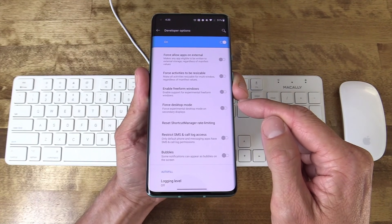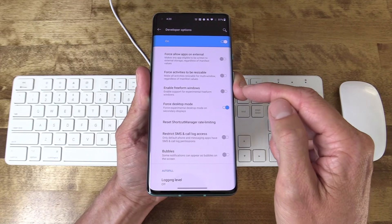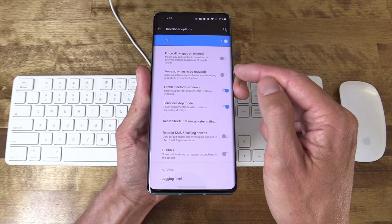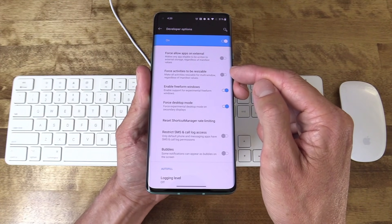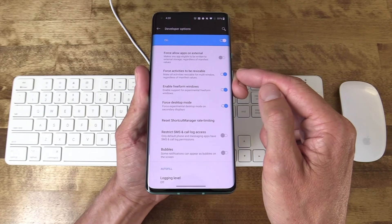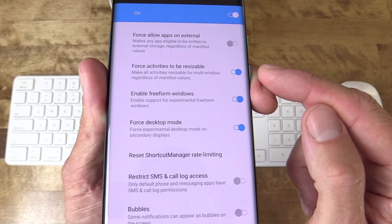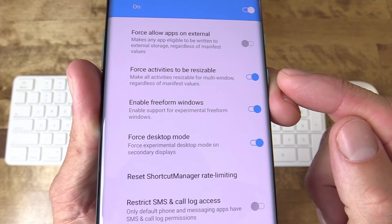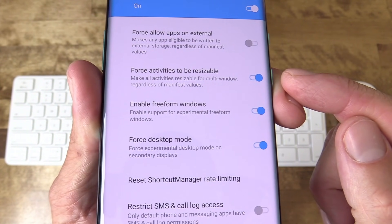You're going to want to turn Force Desktop Mode on. Right above that are also a couple of other features: Enable Freeform Windows — turn that on. And then finally, I like to enable Force Activities to Be Resizable. This can introduce some oddities in certain apps, but it aims to make every app resizable in a window whether the developer built that in or not. Activate that — it gives you a little bit more fluidity and flexibility in the experience.